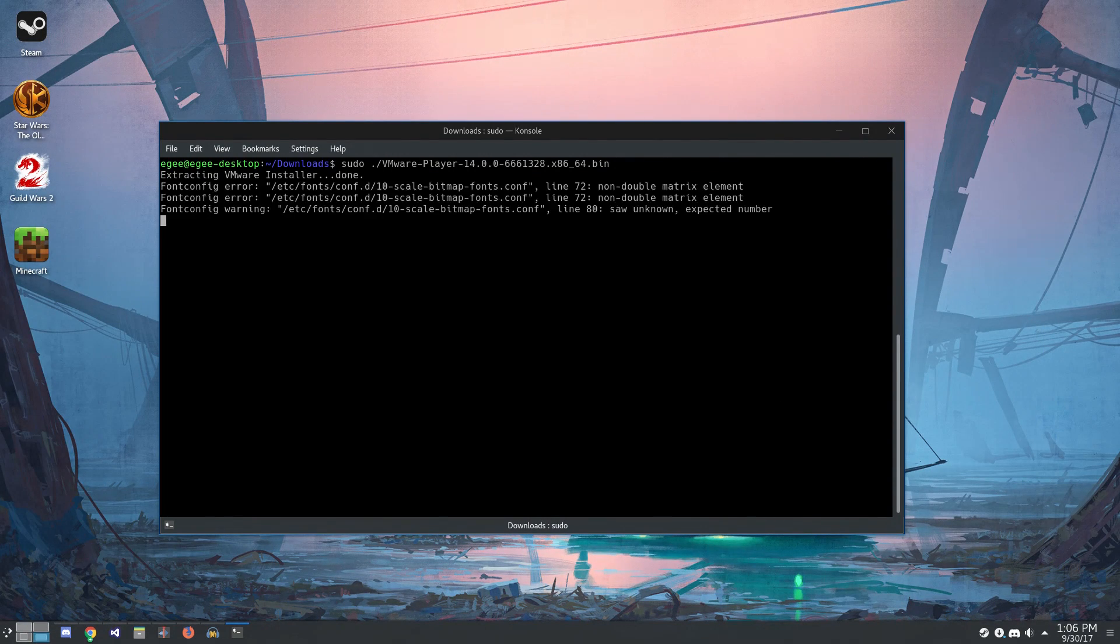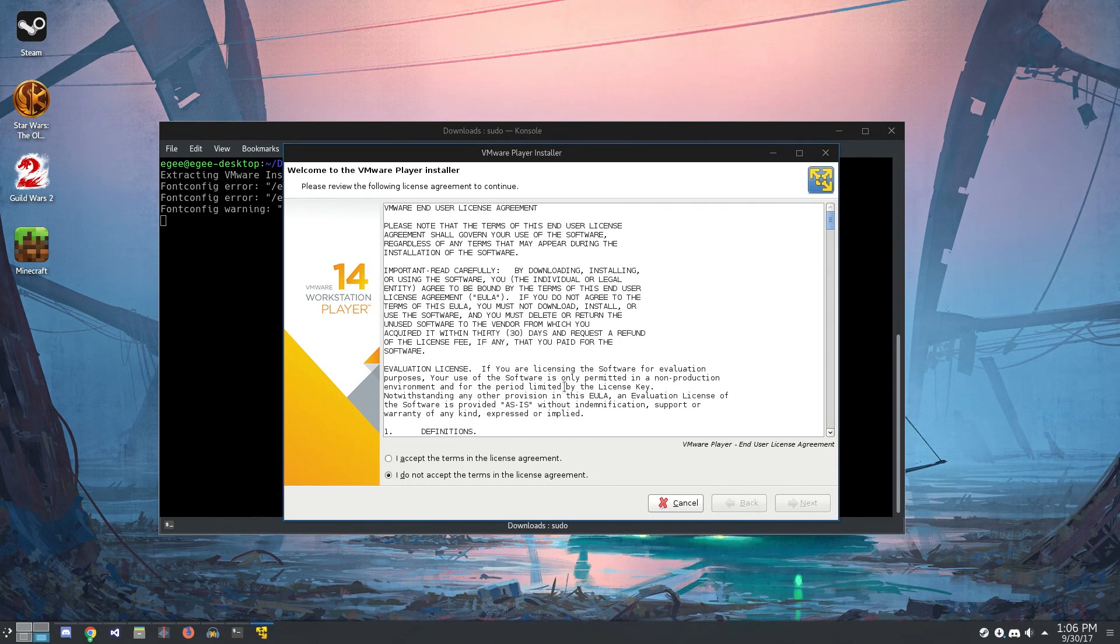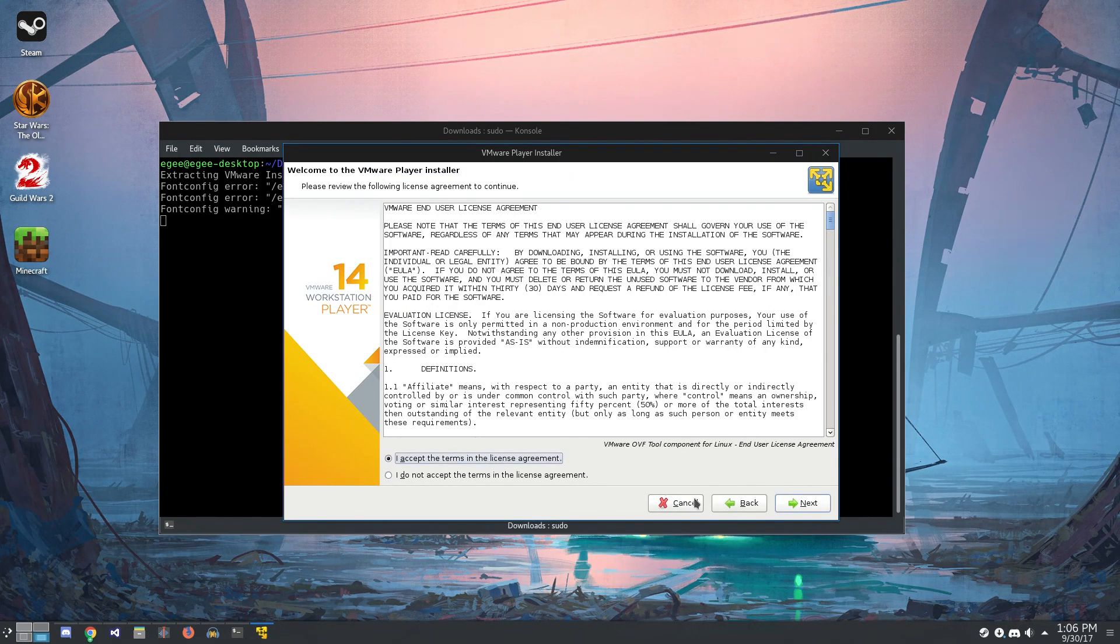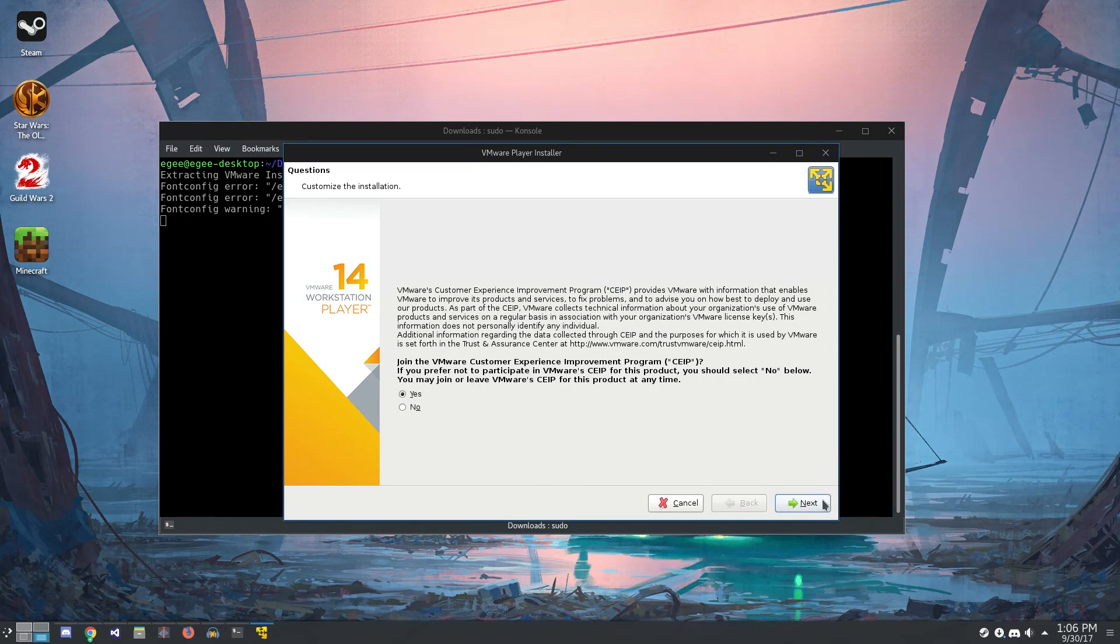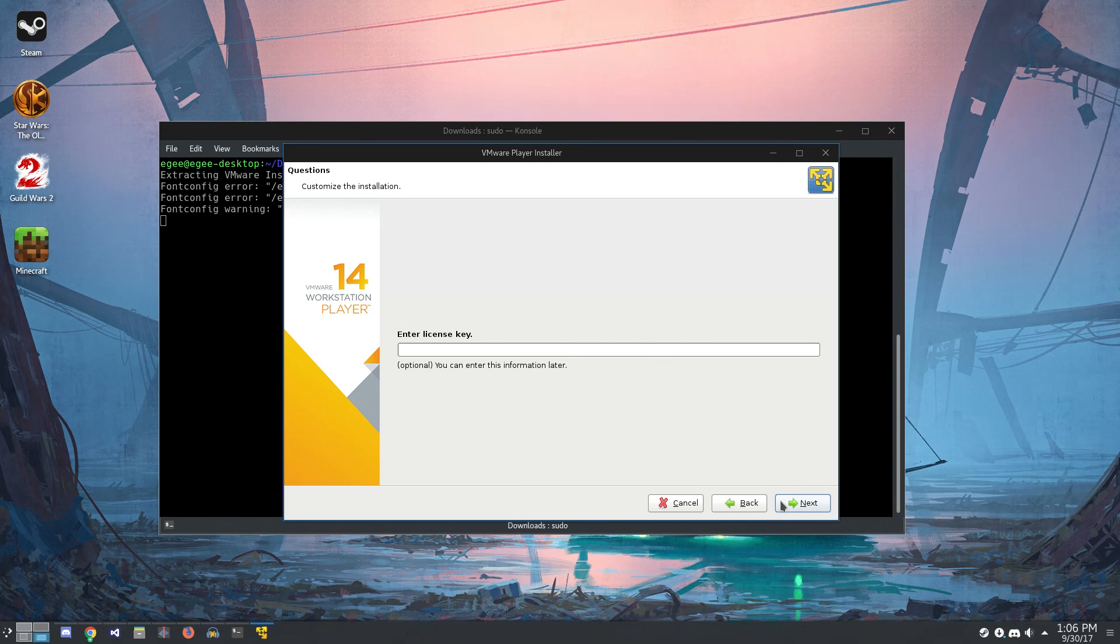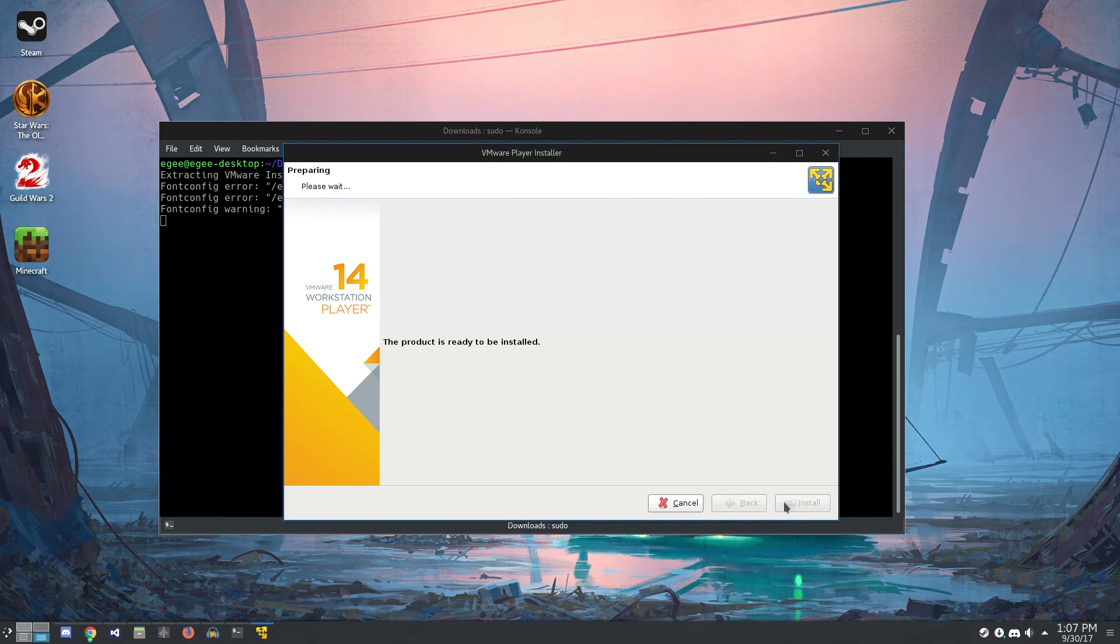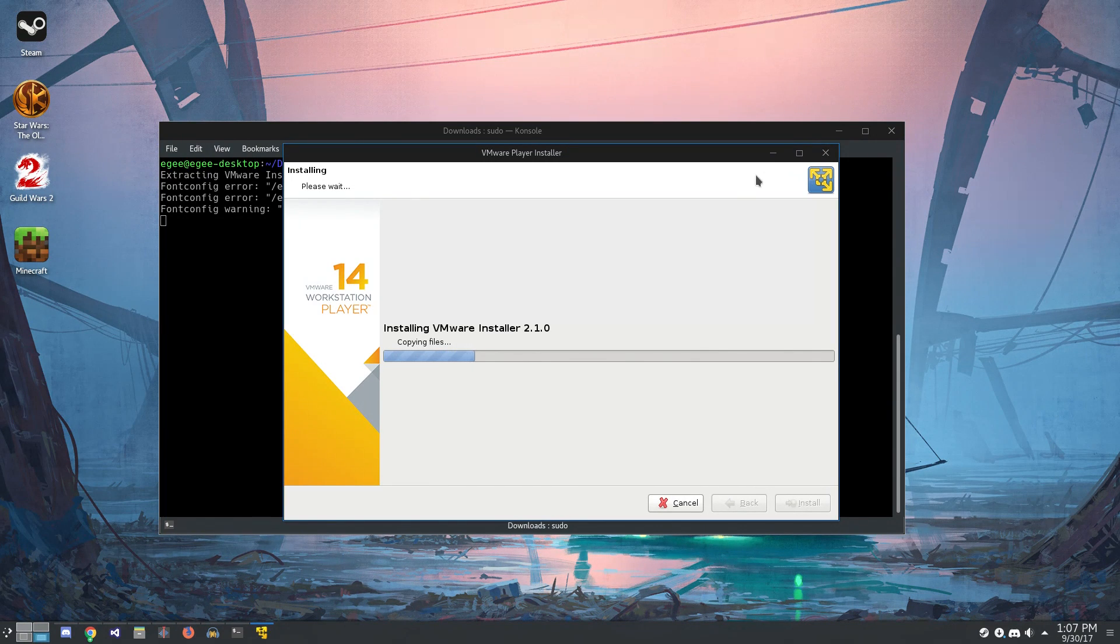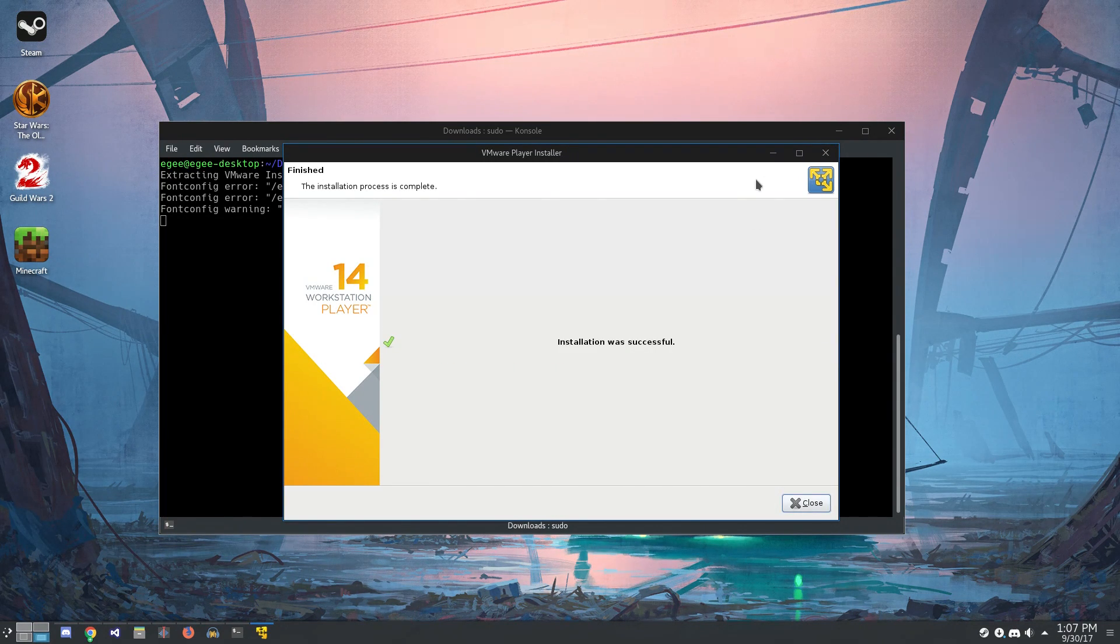So the installer has changed just a little bit, maybe they slapped a new coat of paint on it, but it's pretty much the same thing as before. I don't remember their analytics program being called the VMware Customer Experience Improvement Program, boy that's a mouthful. And since this is Workstation Player we don't need a license because we're not using it for commercial purposes. And just like that, the installation is finished.